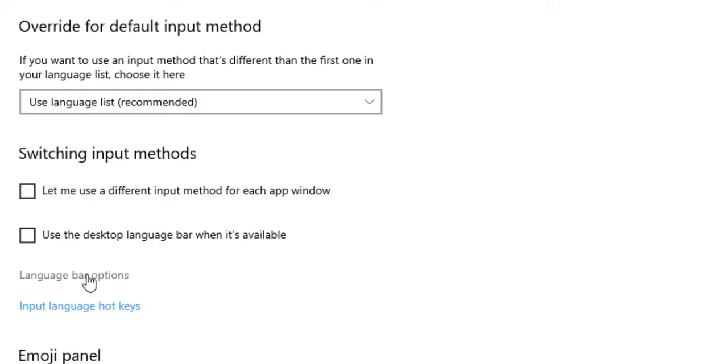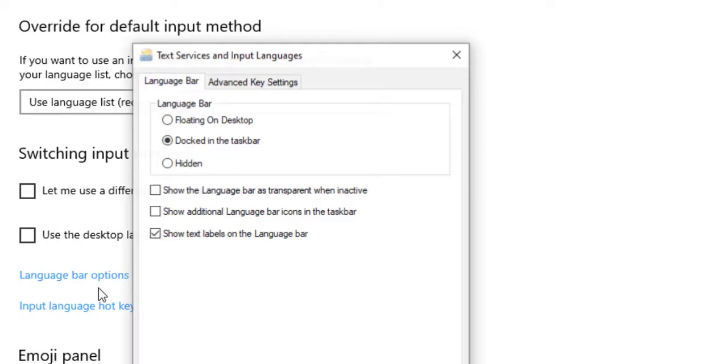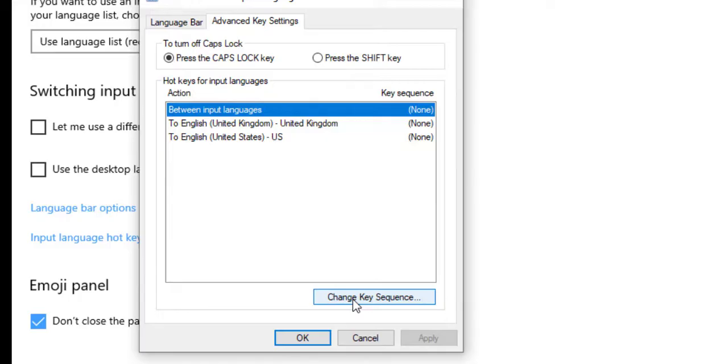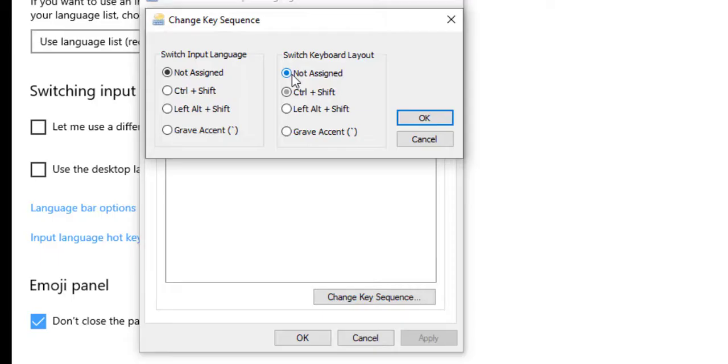Then you have Language Plan option. You click on Change Key Sequence. Click on this. Then you click on Not Assigned. Make sure that the Not Assigned is checked. Then you click OK.